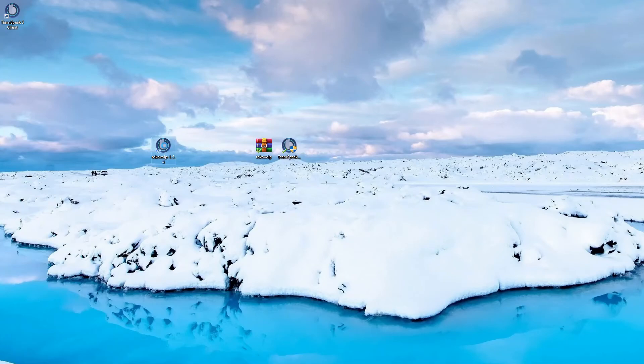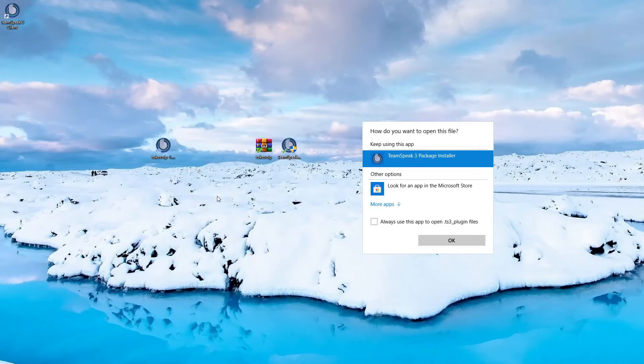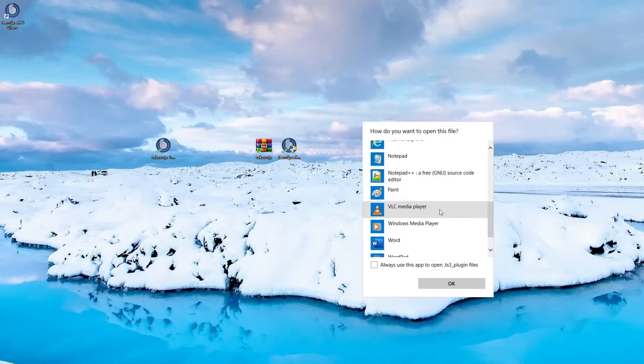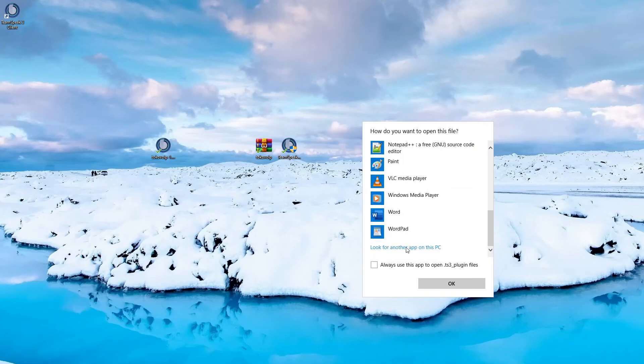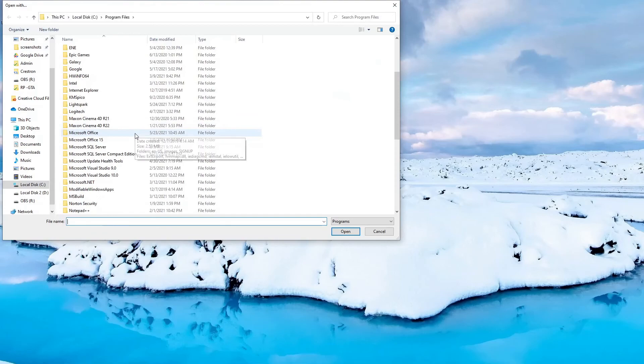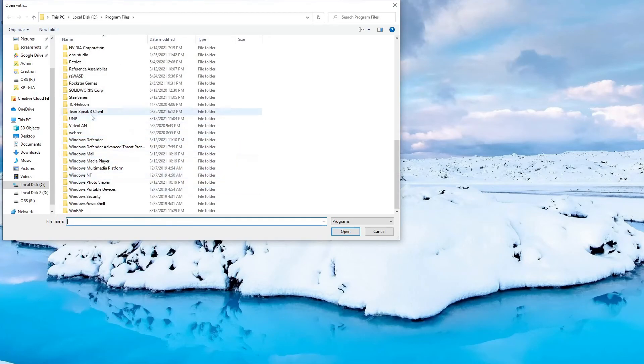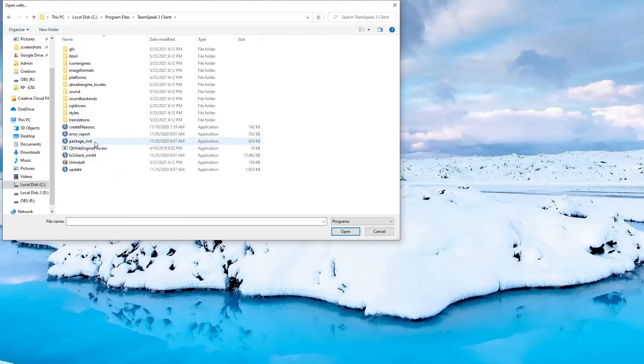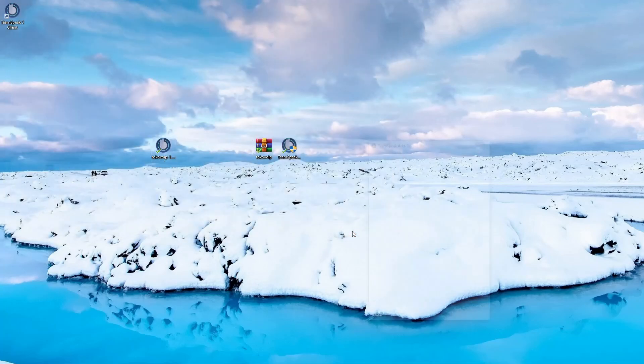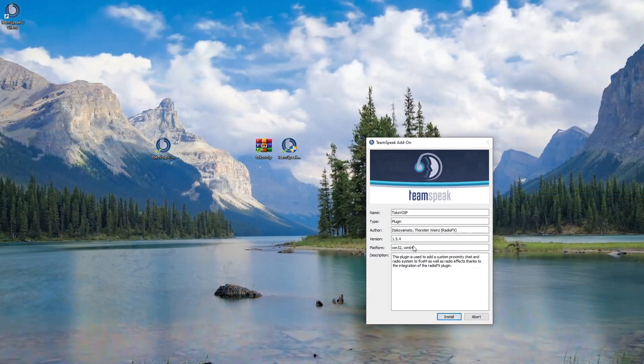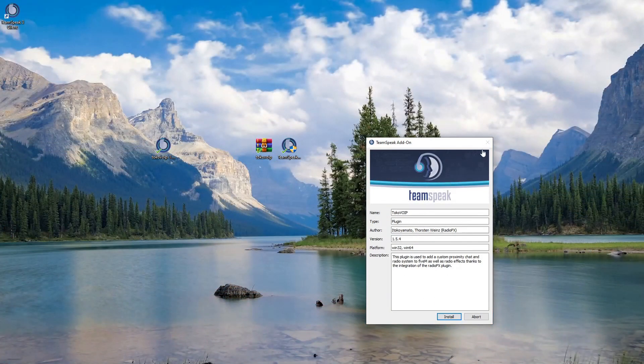And you're gonna right click on it, you're gonna go down to open with. And normally this wouldn't be here, so what you're gonna go to is you're gonna go to more apps. You're gonna scroll down and look for another app. And then you're gonna find TeamSpeak free client. And then you're gonna click on this package installer and open it with that, and then it will allow you to open and install the plugin like normal.